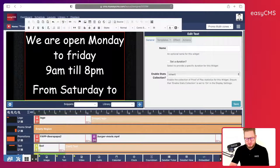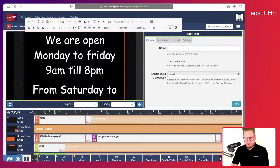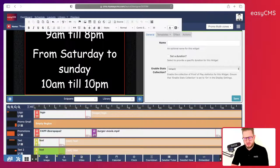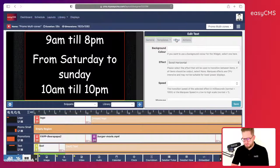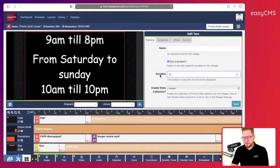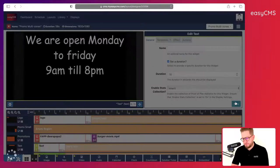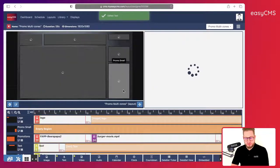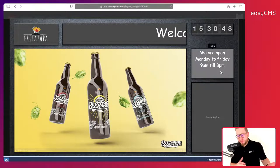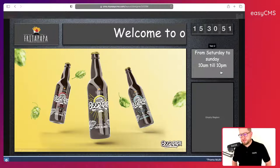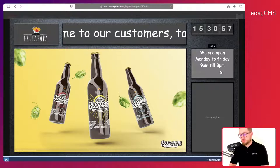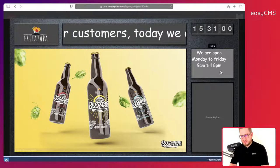I'll edit it slightly — here we go, perfect. From Saturday to Sunday, 10am till 10pm. The only thing is the duration is just 5 seconds, which is a bit quick, so I'll set it to 10 seconds. Now in preview it should last 10 seconds: 'We open Monday to Friday 9am till 8pm', then 'Saturday to Sunday 10am till 10pm'. That's a great way to add information using the text tool.